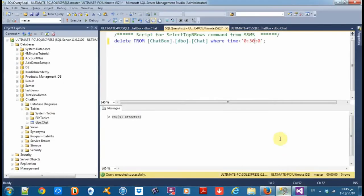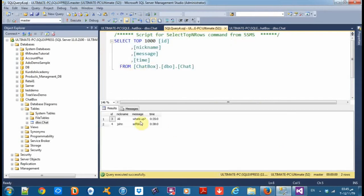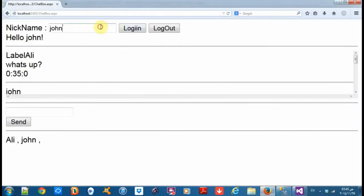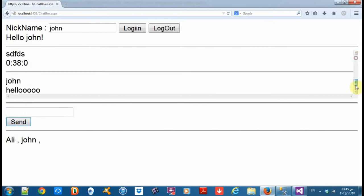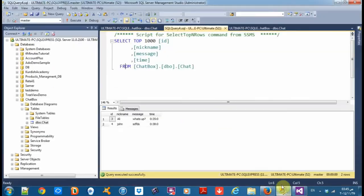Let's check our database. Execute — we have two rows. Login, join, hello — send. Here is 'send hello'. Now let's check — okay every five minutes.